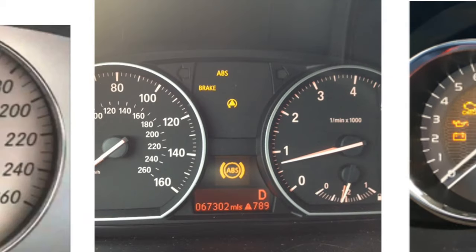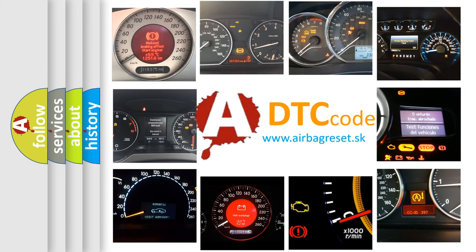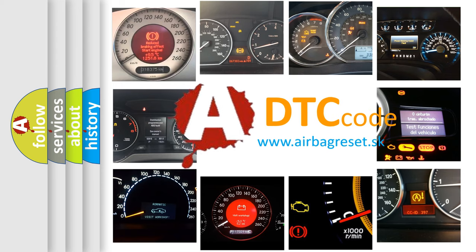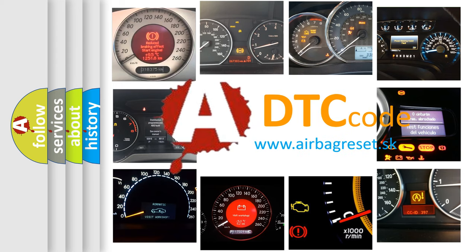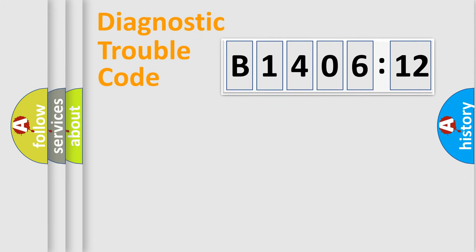How is the error code interpreted by the vehicle? What does B1406-12 mean, or how to correct this fault? Today we will find answers to these questions together. Let's do this.